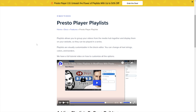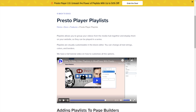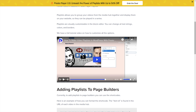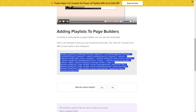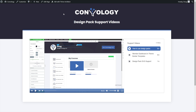Presto Player released their new playlist functionality, and while it works and is quite easy to use in the block builder — which is kind of where Presto and all of Adam's products are geared towards these days — it's a little tougher to use with the shortcode. So in this video, I'm going to show you how to use this shortcode to create something that looks more like this.